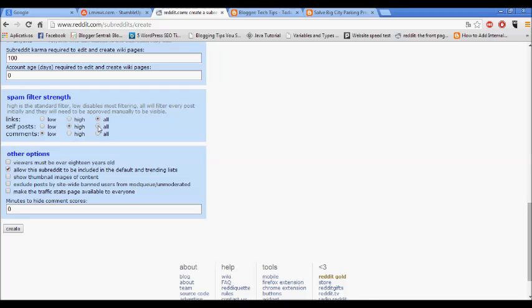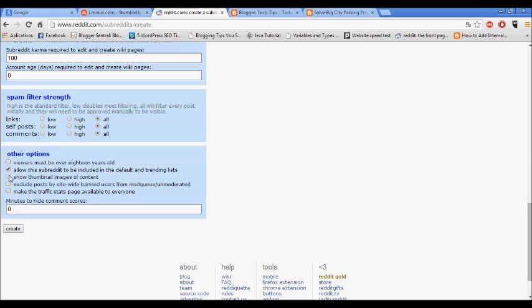So we put it here. Other options we have here: people must be over 18 years if you have adult content or something. Let me show some thumbnail image of content, yes. Traffic extension page available to everyone. If you want to show everyone, you can click here. So create the page.